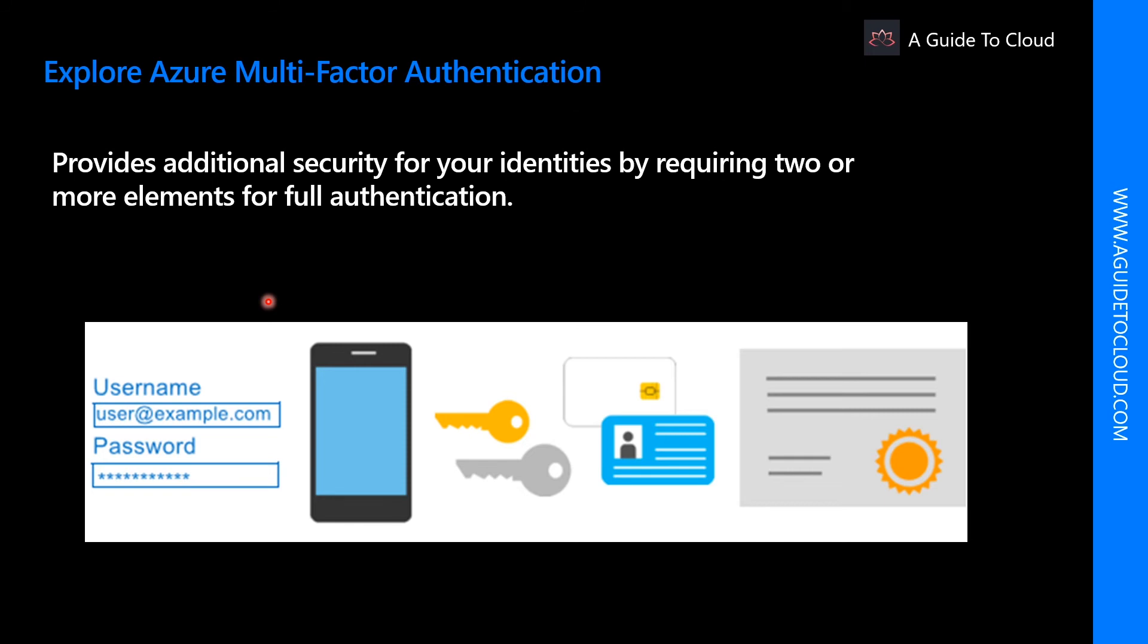Something you know, something you possess, and something you are. Something you know could be a password or the answer to a security question. Something you possess might be a mobile app that receives a notification or token generating device. Something you are is typically some sort of biometric property such as a fingerprint or a face scan used by many mobile devices.